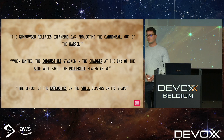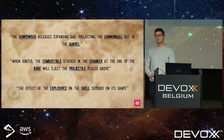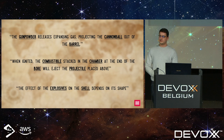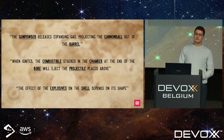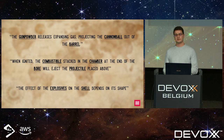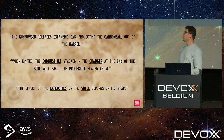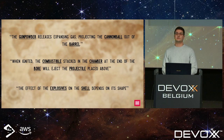The gunpowder releases expanding gas, propelling a cannonball out of the barrel. When ignited, the combustible stacked in the chamber at the end of the bore will eject the projectile placed above. The effect of the explosives on the shell depends on its shape. There are way too many words designating the same or similar concepts — this is confusing for anyone not used to this domain, and it makes communication extremely painful. For example, combustible and gunpowder are used completely interchangeably, even though they don't really mean the same thing.